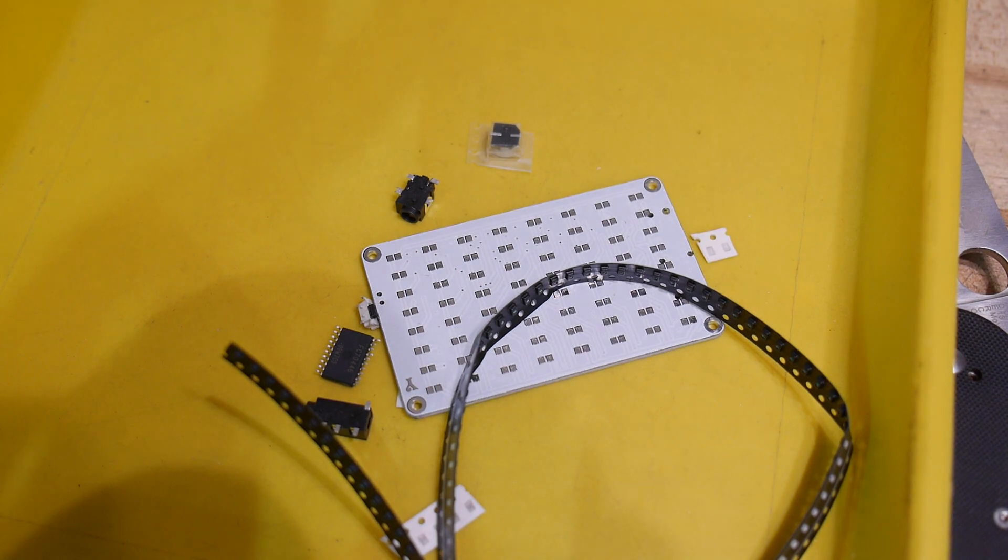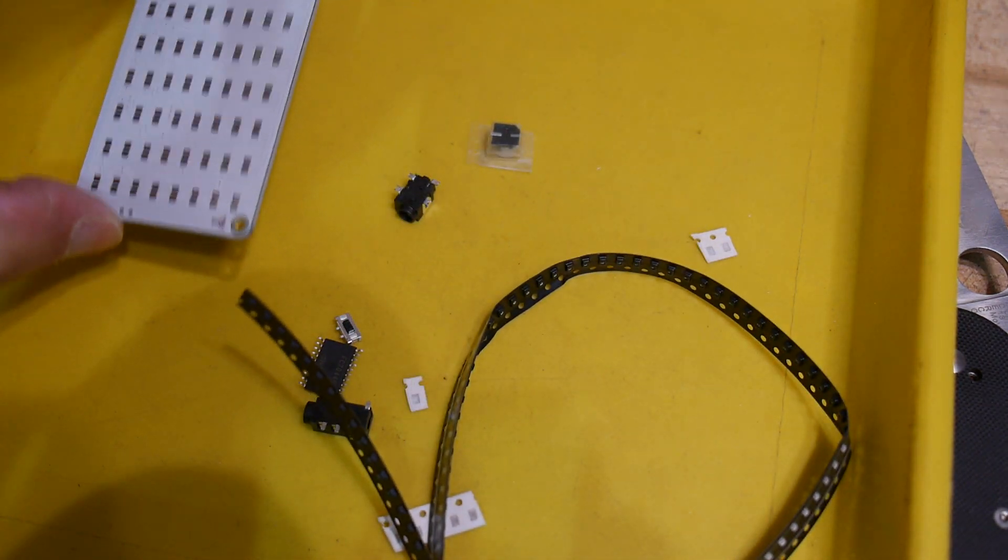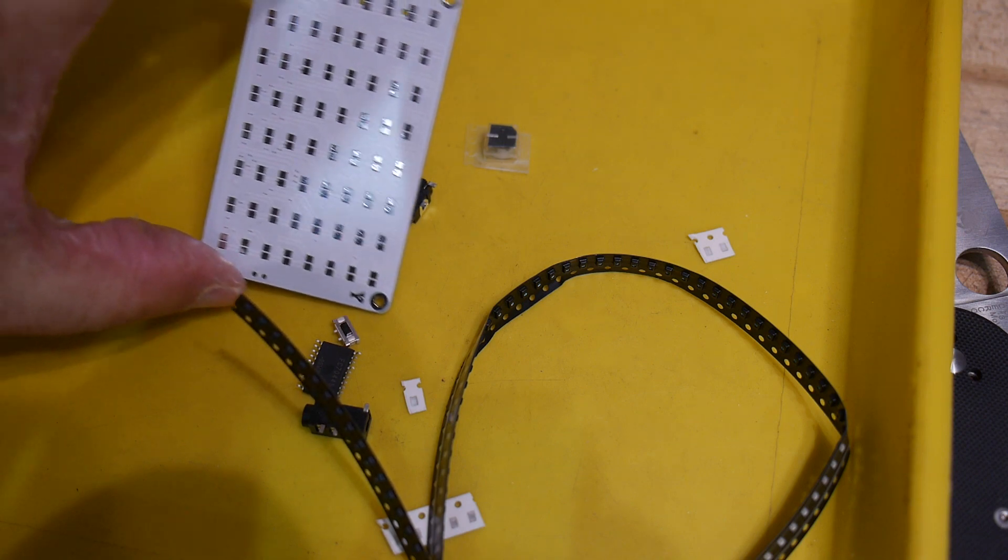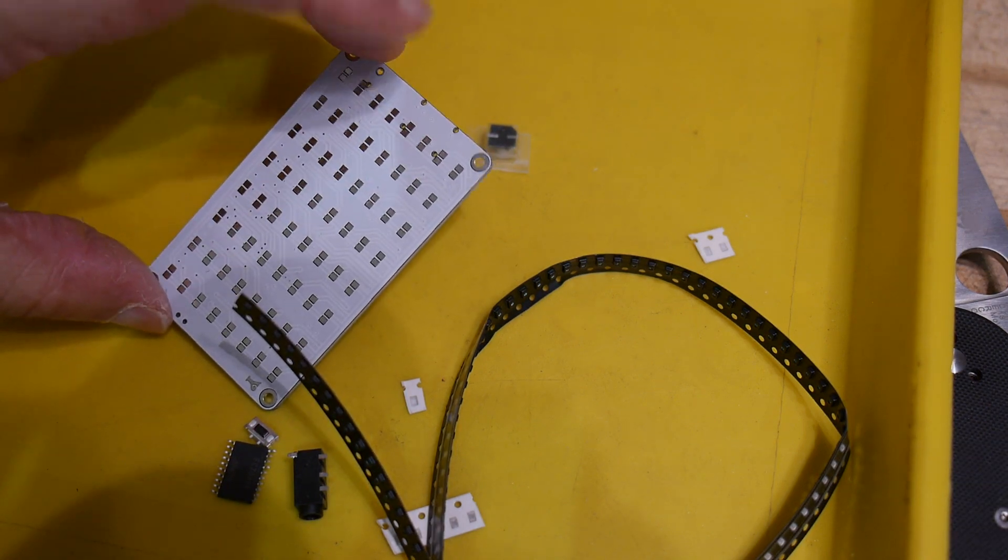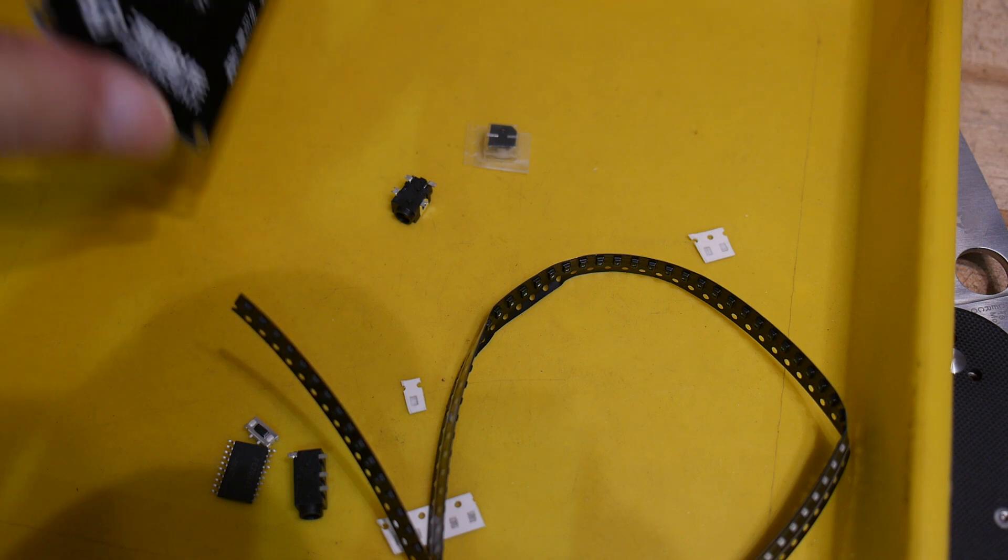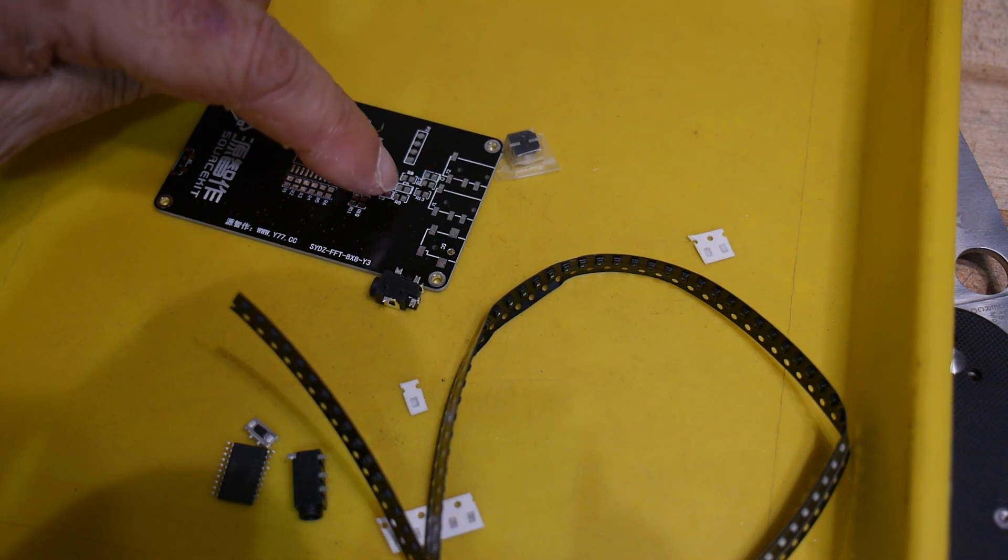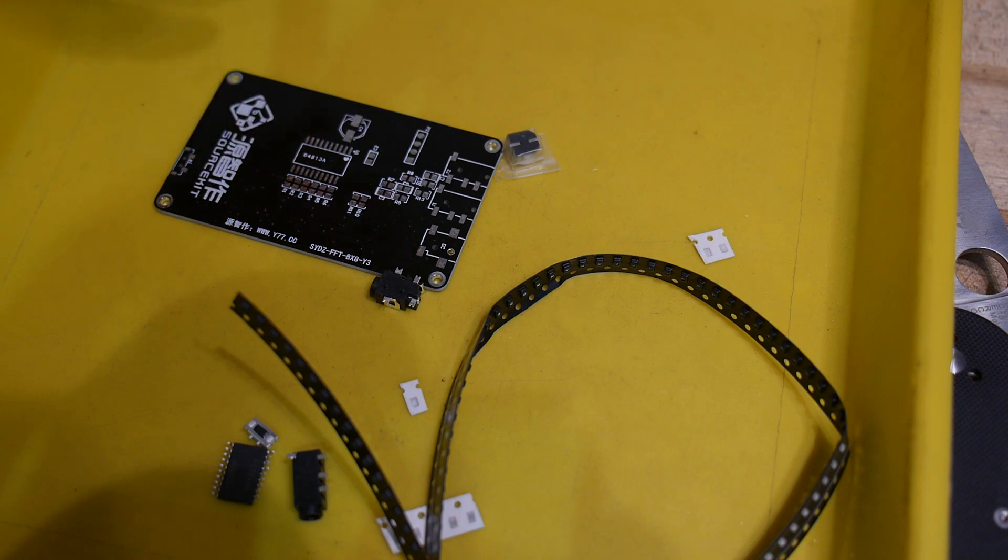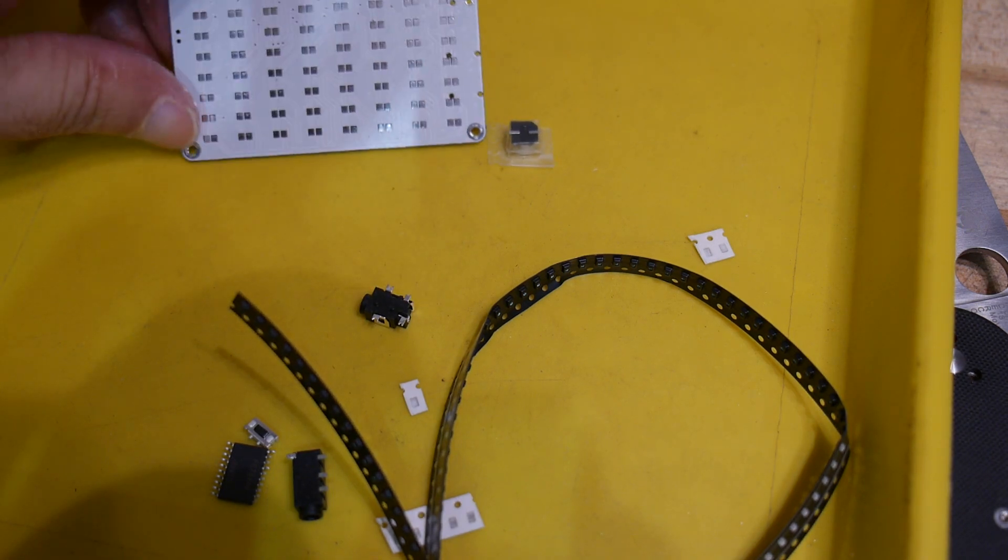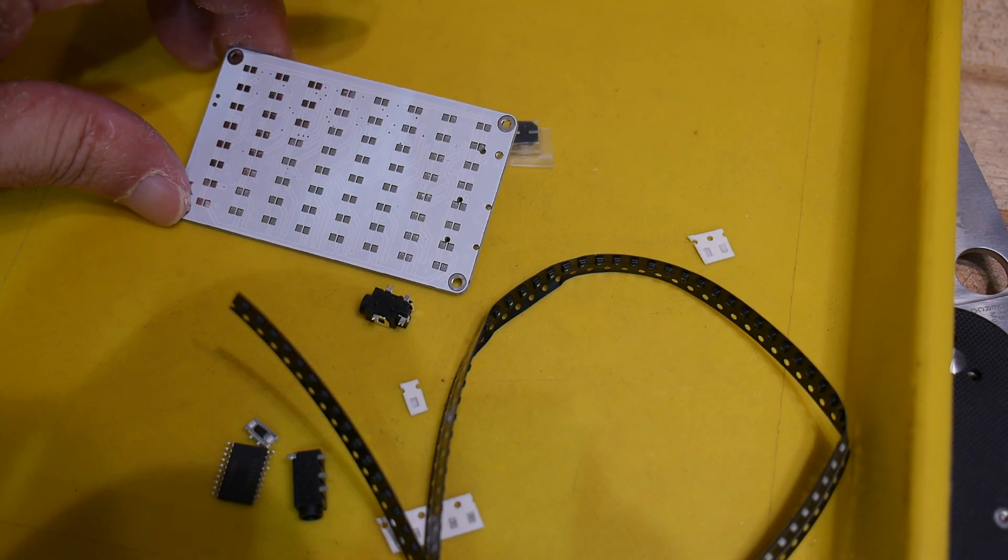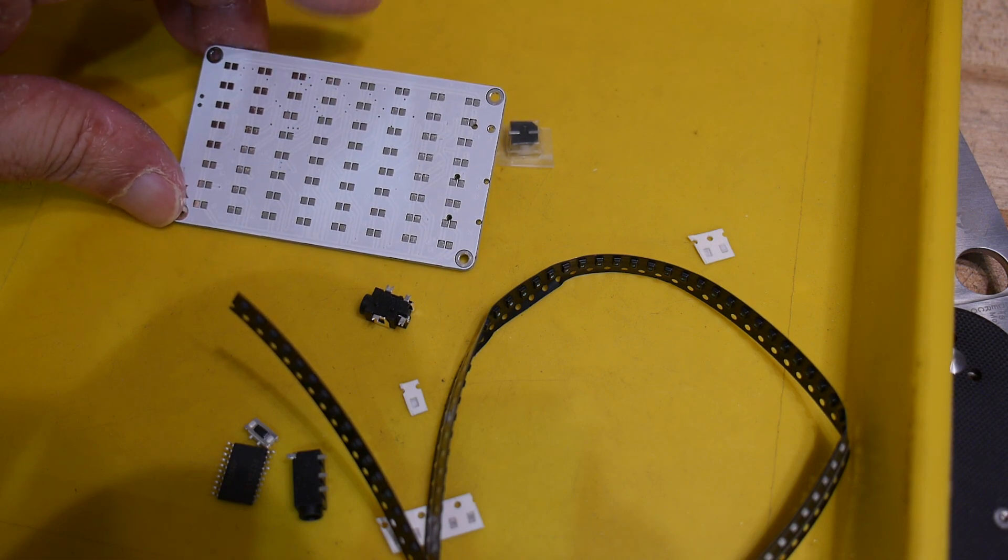This is some sort of audio spectrum analyzer type thing. It's multi-channel. I believe it's an FFT, so a single chip, the audio comes in, gets digitized, does an FFT, and then it displays the FFT on a bar graph.